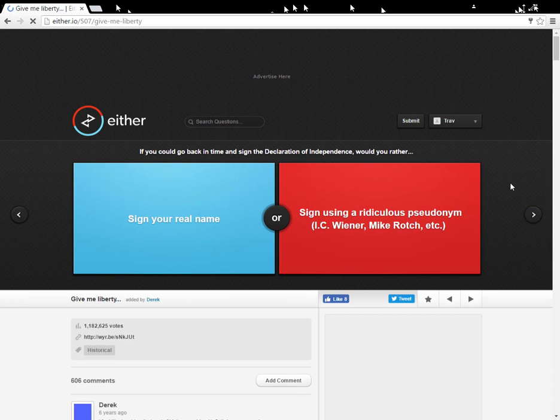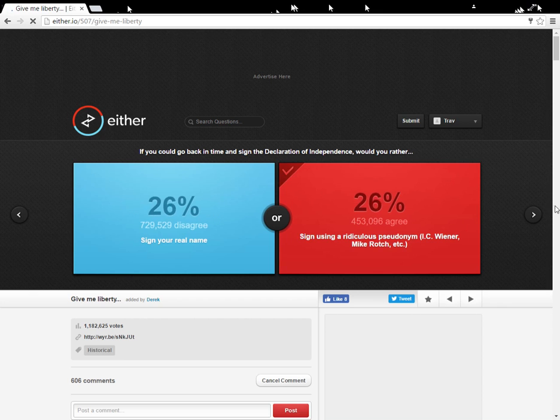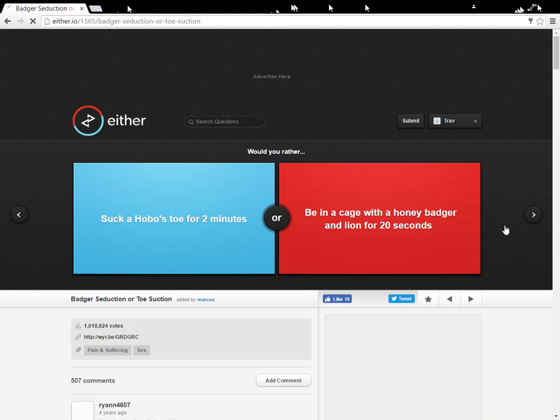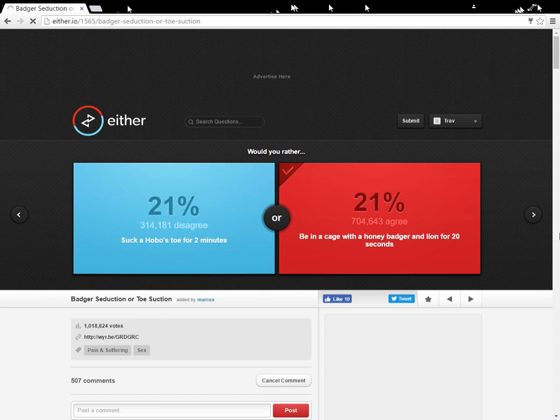If you could go back in time and sign the Declaration of Independence, would you rather sign your real name? Sign using a ridiculous... I'm just gonna write a penis joke. Suck a hobo's toe for two minutes. I already do that.